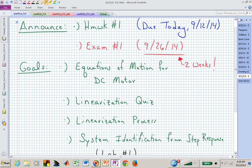Welcome back to ECE 441-541. As you're looking down the goals for today, we are going to talk about the equations of motion for a DC motor. DC motors are all over the place, and it might be nice to understand how you model those or where those equations come from.